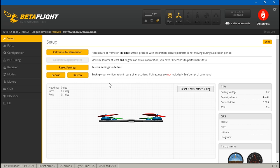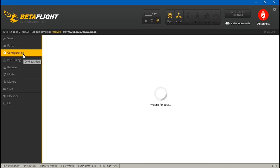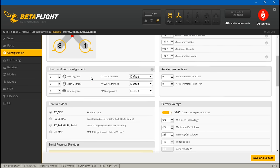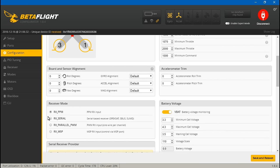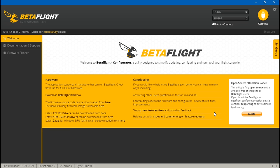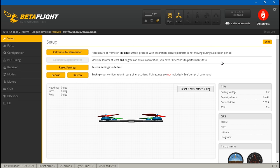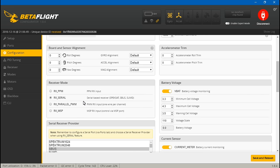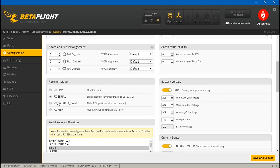Everything should be working now, except if we go back to configuration, you may notice that it switches back to PPM. So just switch it back to RX Serial once again, save and reboot again, and now everything should be working. I don't know why it does that, but it does, but this time it will save for real.